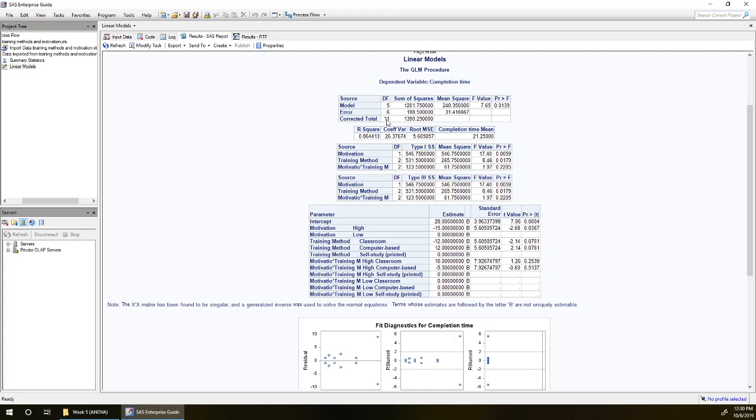We've got 12 degrees of freedom, 12 observations overall, so 12 minus one gives us 11 degrees of freedom and the remaining degrees of freedom are attributed to error.